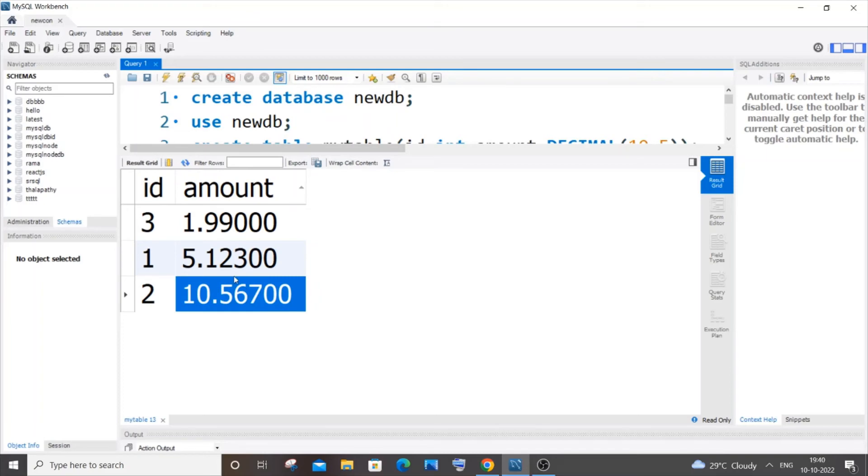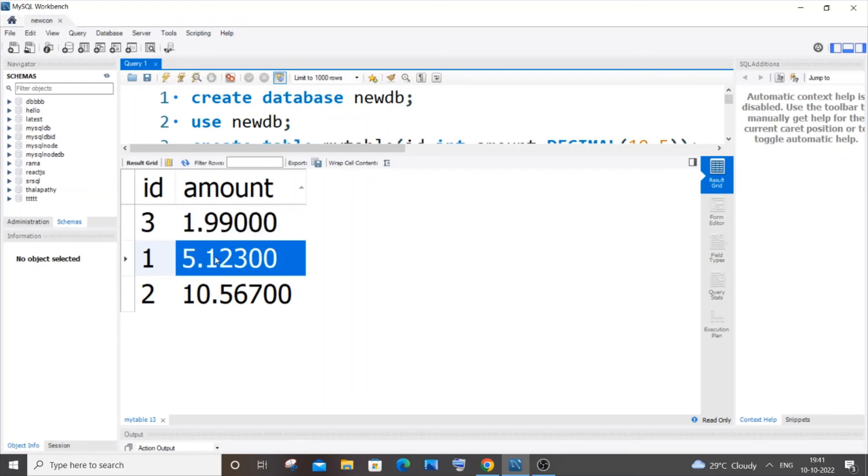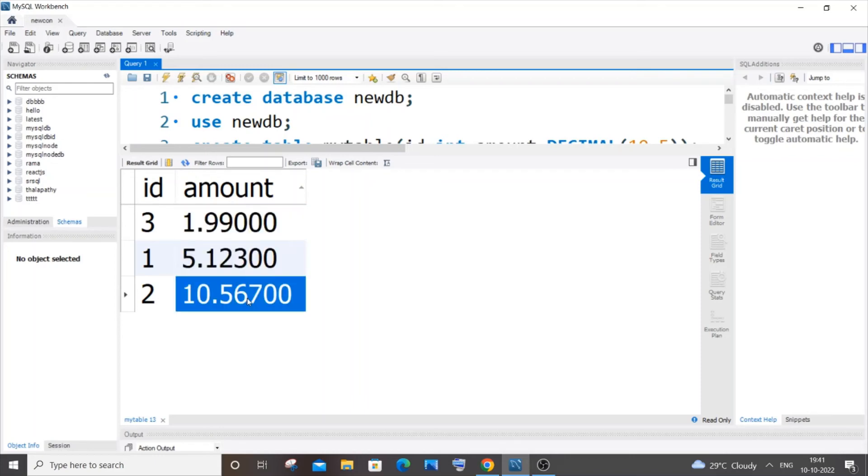10.5, 5.1, and 1.9. If I directly apply ROUND function to this column, I'll get 2 because 1.9 is greater than 1.5. The 5.1 value is less than 5.5, so it rounds to 5. And 10.5 will round to 11. So in the output, I'll get 2, 5, and 11. Let's try it out. It's